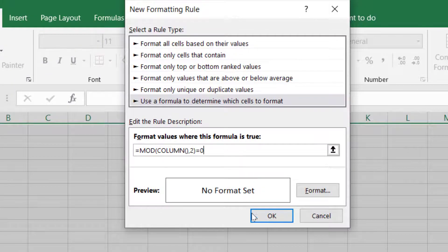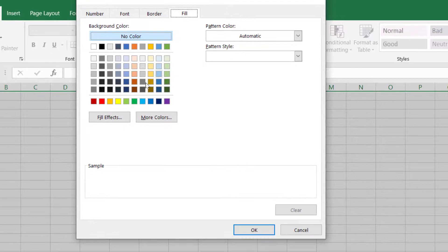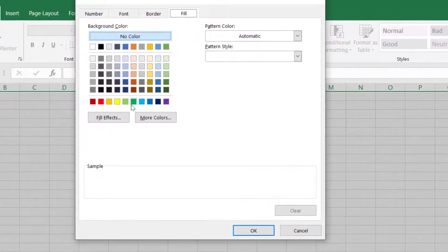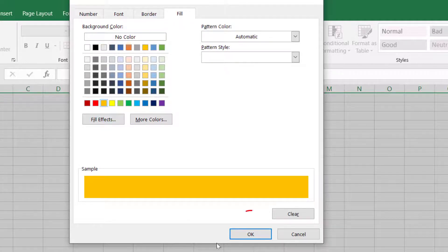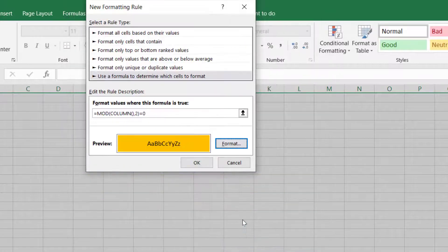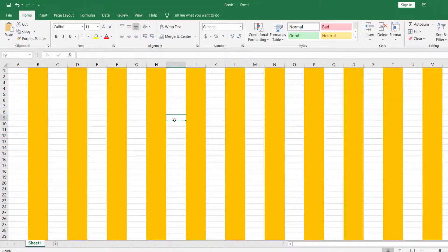Afterwards, click Format. For the columns let's do something like orange — and here's the sample. Click OK, and then click OK one more time. There you go — a nice and easy way of adding color to your columns right there in Excel.